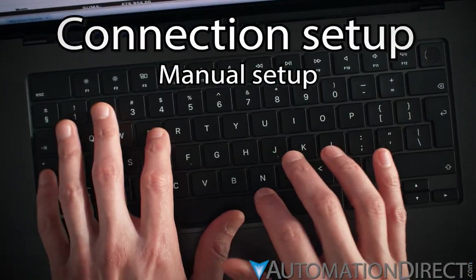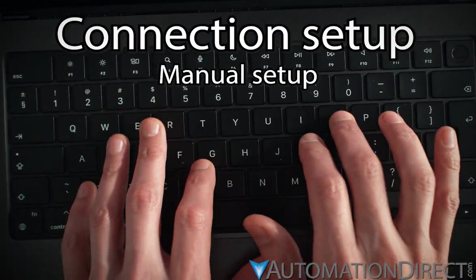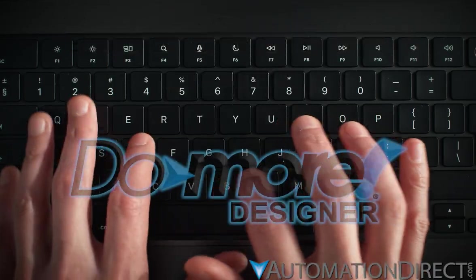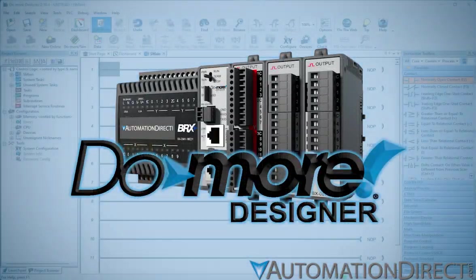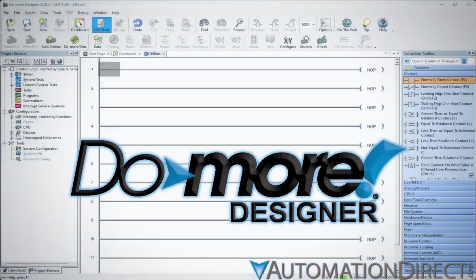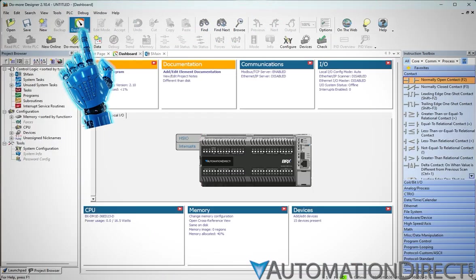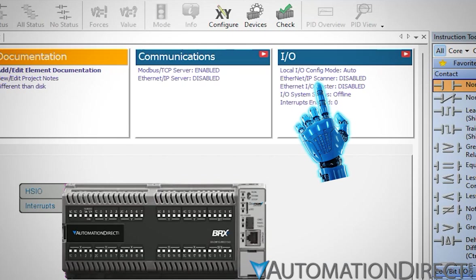Let's take a look at manually setting up a BRX PLC as an Ethernet IP scanner. In the Do More Designer programming environment, open the System Dashboard. Here in the I/O section, click on the Ethernet IP scanner.